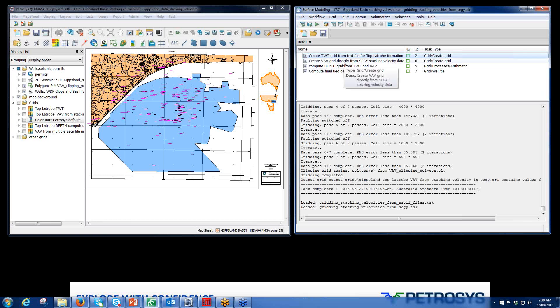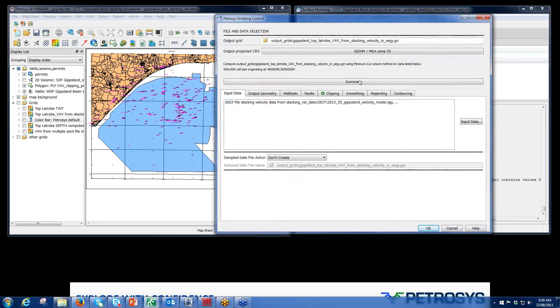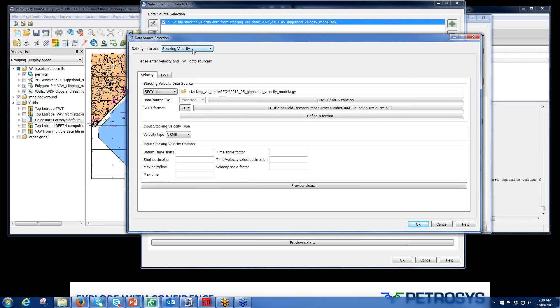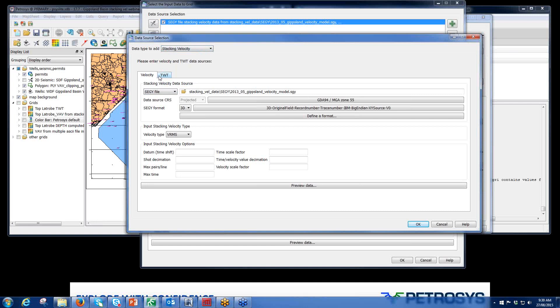The part that we're interested in today is gridding of stacking velocities. Click on input data, click on the plus. Stacking velocities is now a new data type to add. It sits down at the bottom. When you select it, you get two tabs, one for velocity, one for two-way time. Our velocity tab shows multiple data sources: SegY files, Petrosys, DBMAP, SDF, text files.